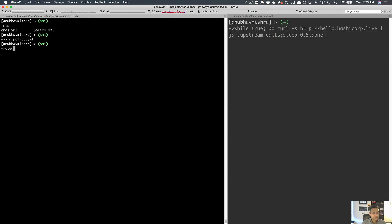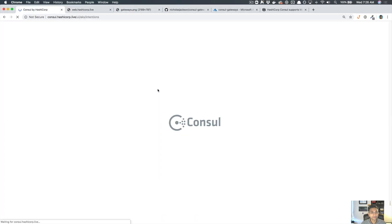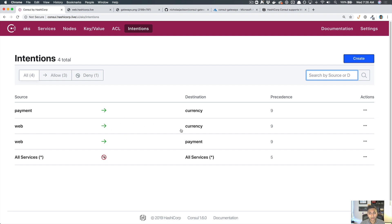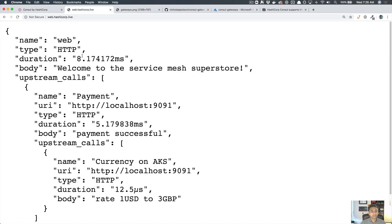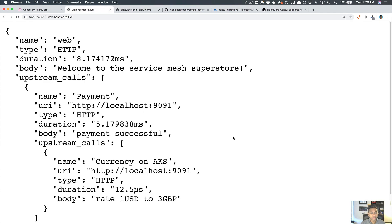Now let's use the SMI interface to allow that access again — a Kubernetes-native way of configuring intentions without users being exposed to the Consul UI. All I have to do is 'kubectl apply' and apply the policy YAML. You can see we've created traffic targets and traffic routes. Going back to the Consul UI and refreshing, you'll notice three rules have been created. Refreshing the service, we're back to a healthy state where the web service talks to payment and then to currency — still using mesh gateways to bridge the two networks.